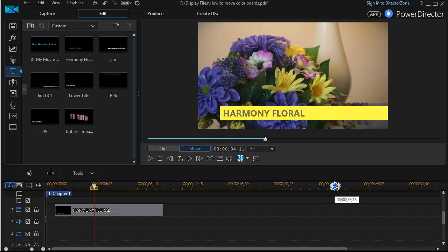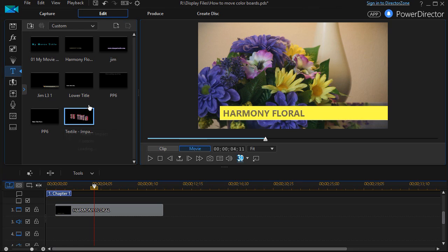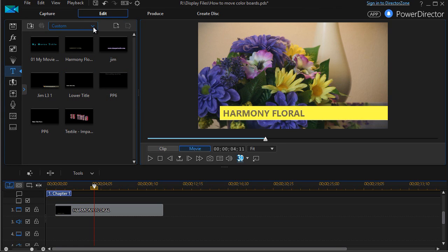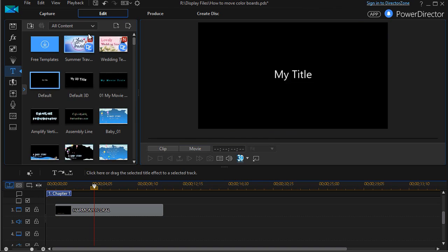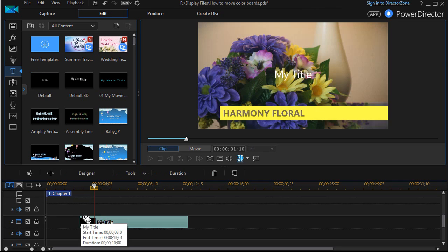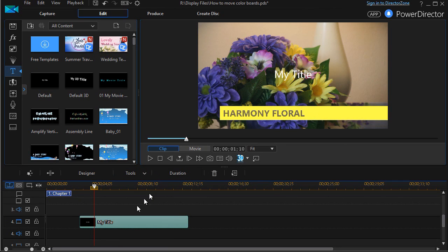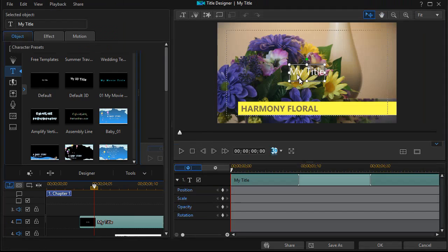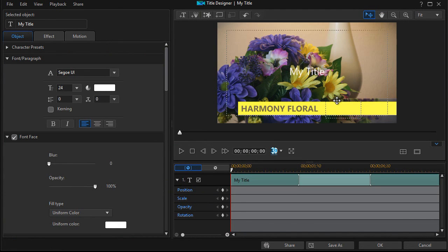And then we could add another title bar if we wanted to. Let me go back off my custom into all my content. I'll take a default color bar, put it on track 4. Press F2 to edit it.